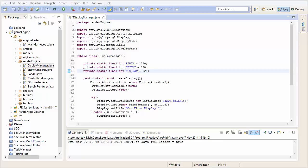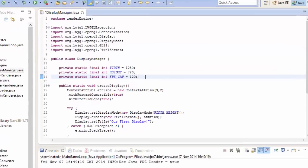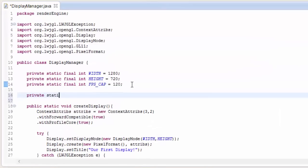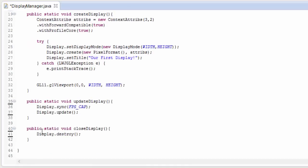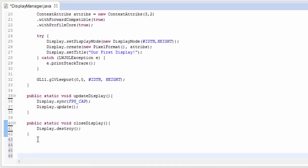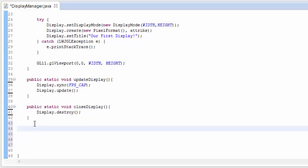Let's start off in the DisplayManager class where we're going to create a system to calculate how long each frame is taking to render. We'll create two variables: one long variable, which is going to be the time at the end of the last frame, and another variable called delta, which is a float variable that will hold the time taken to render the previous frame. We now need a private method down here to get the current time, and this will return the current time in milliseconds.